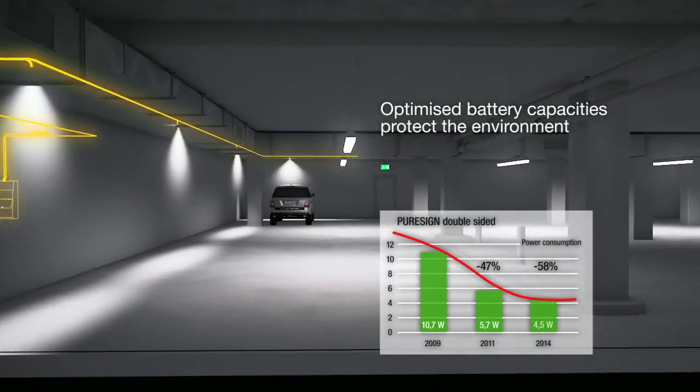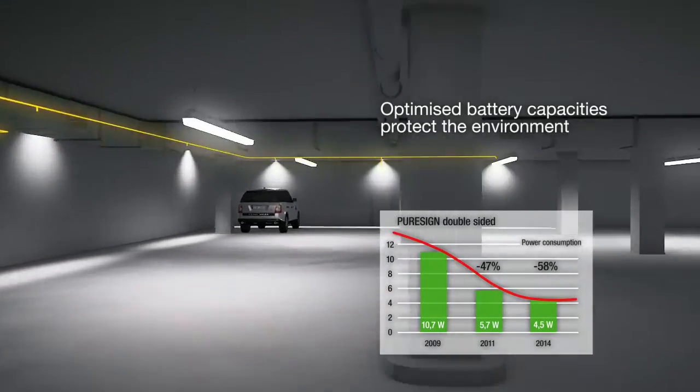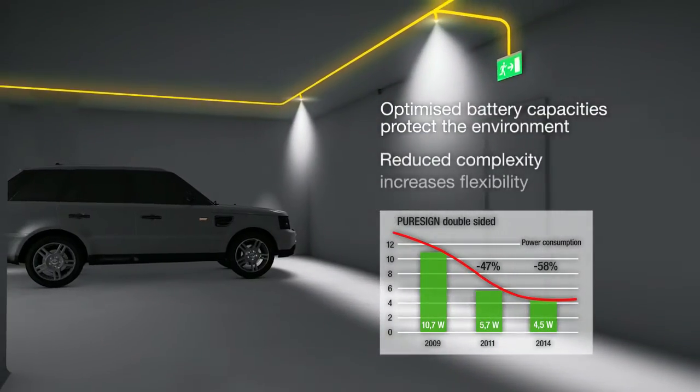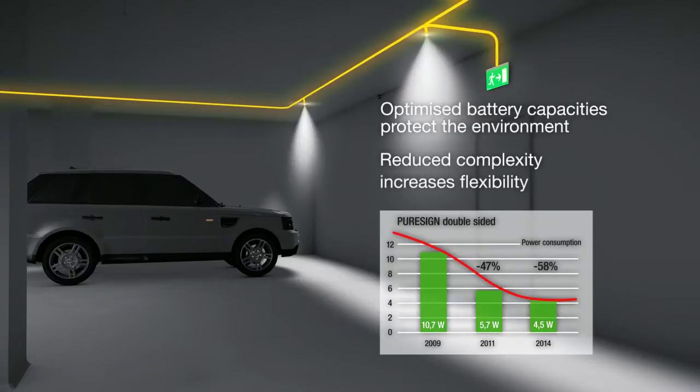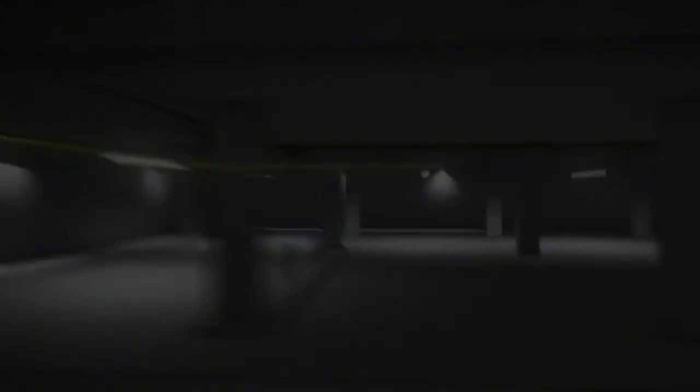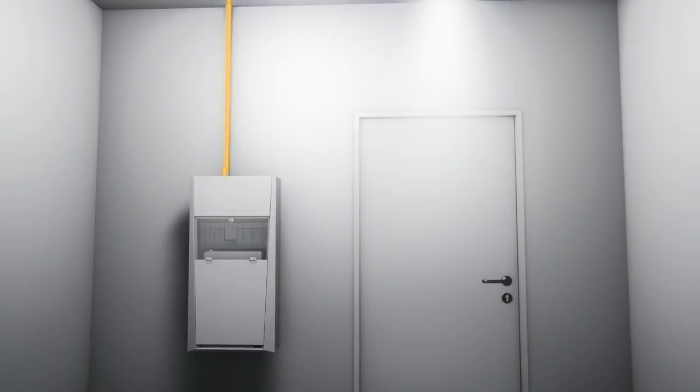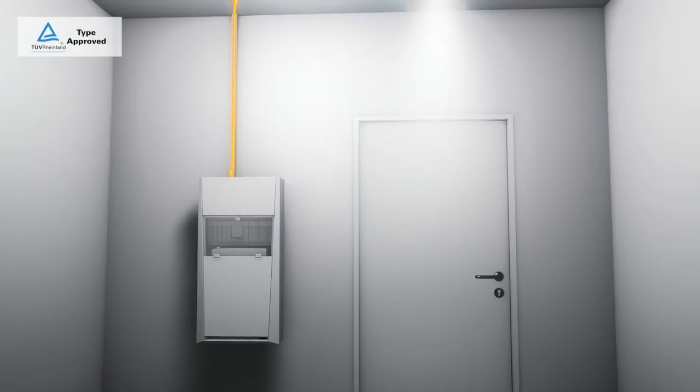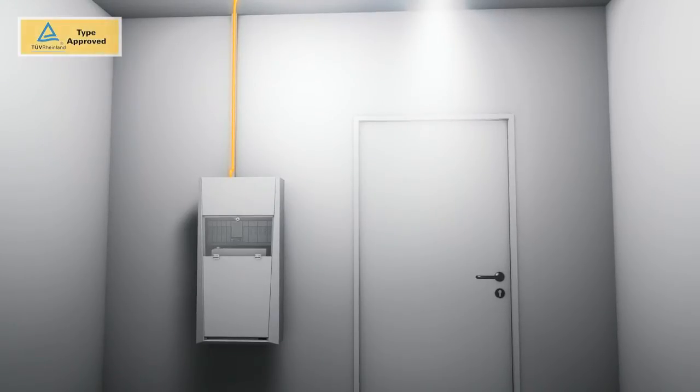At the same time, safety is increased by reducing the complexity of the overall system. E-Box and all of its individual components form a fully inspected system with TUV safety certification.